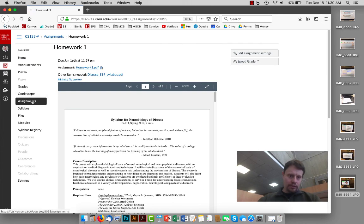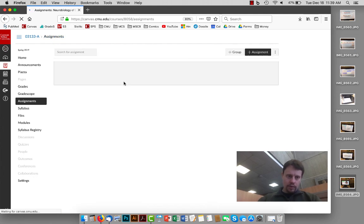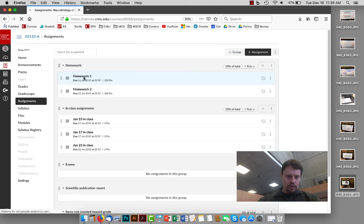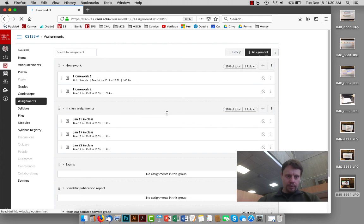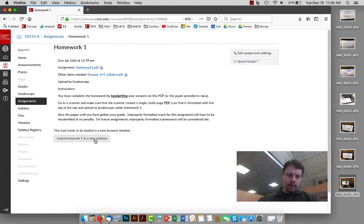Then, or actually, I guess we're going to have to reload the homework assignment because I've waited too long. So once we reload our homework, go to the appropriate assignment. Again, you can get there either from the assignments page or the home page. And then click load homework one in a new window.